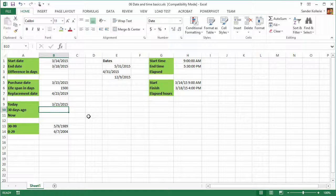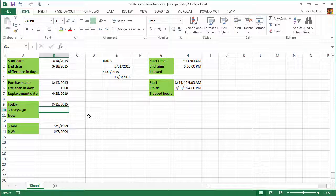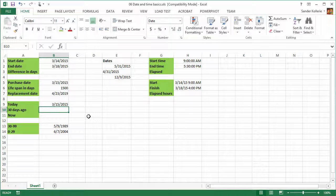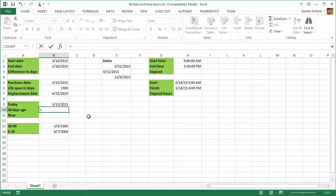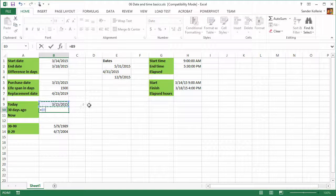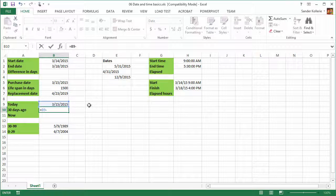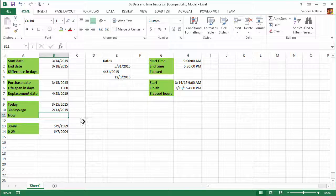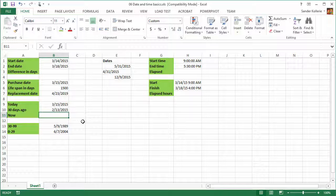And now we want to see what was the date 30 days ago. And if you remember from the previous example, days are always easy. So we say is this date minus 30 in this case. And 30 days ago, it was February 13.